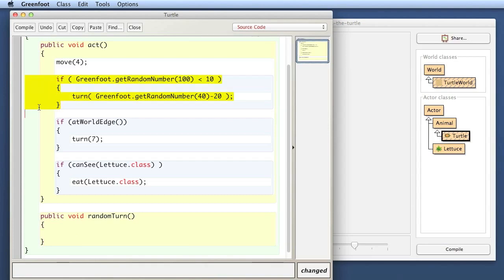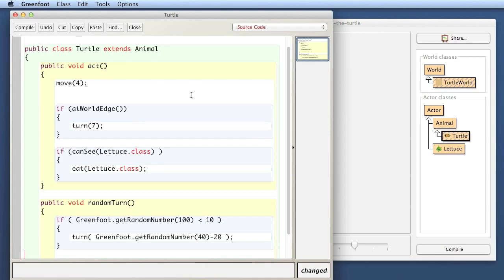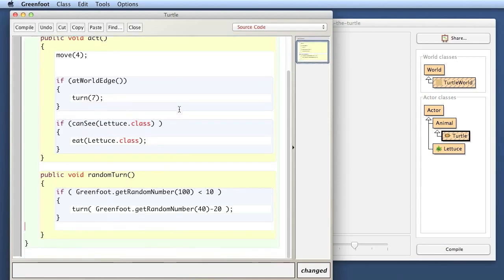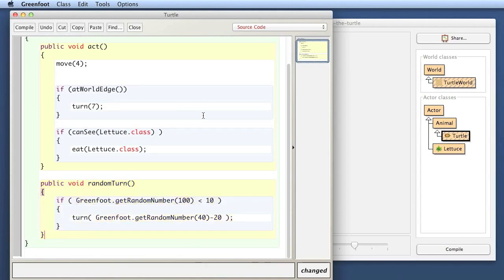So that's a random turn and that takes no parameters. So I have empty parentheses and here is the body of that method. So I'm defining a method. Then I take this code here. That is, I select it all, I cut it out of here, and I go here and I paste it there. In fact, I've got a blank line here that I don't need. So here I now have a method called random turn.